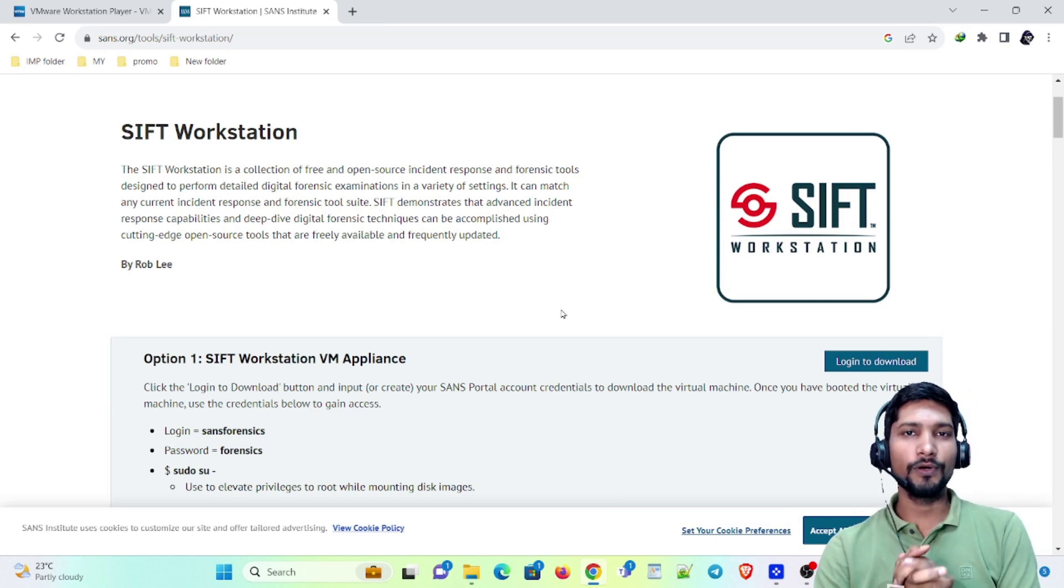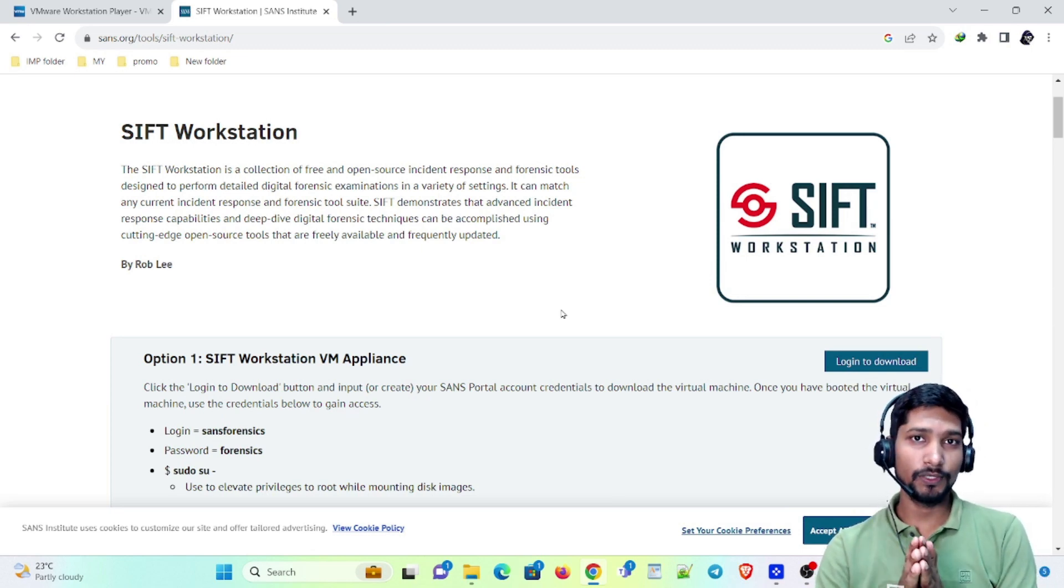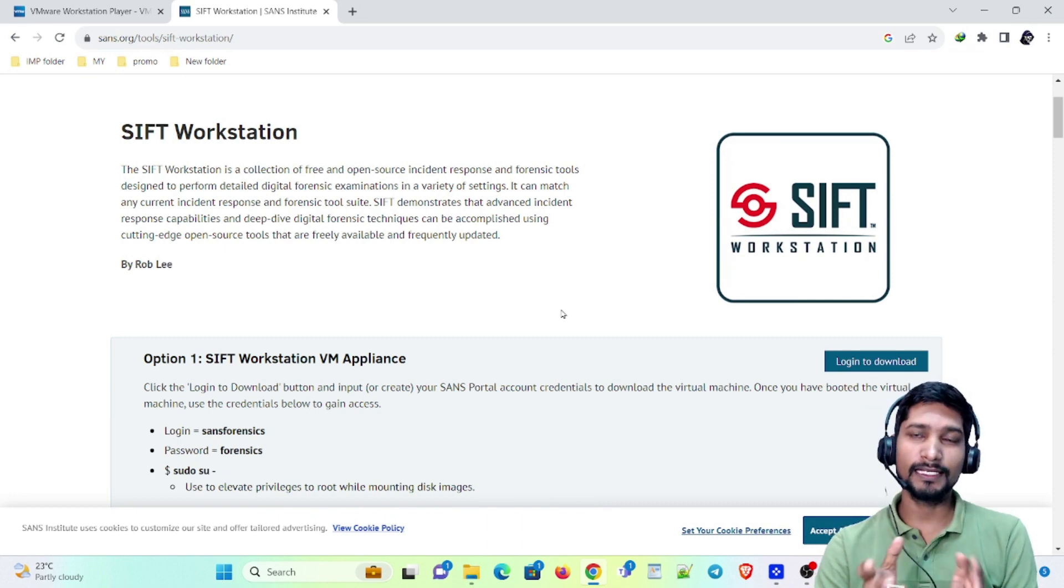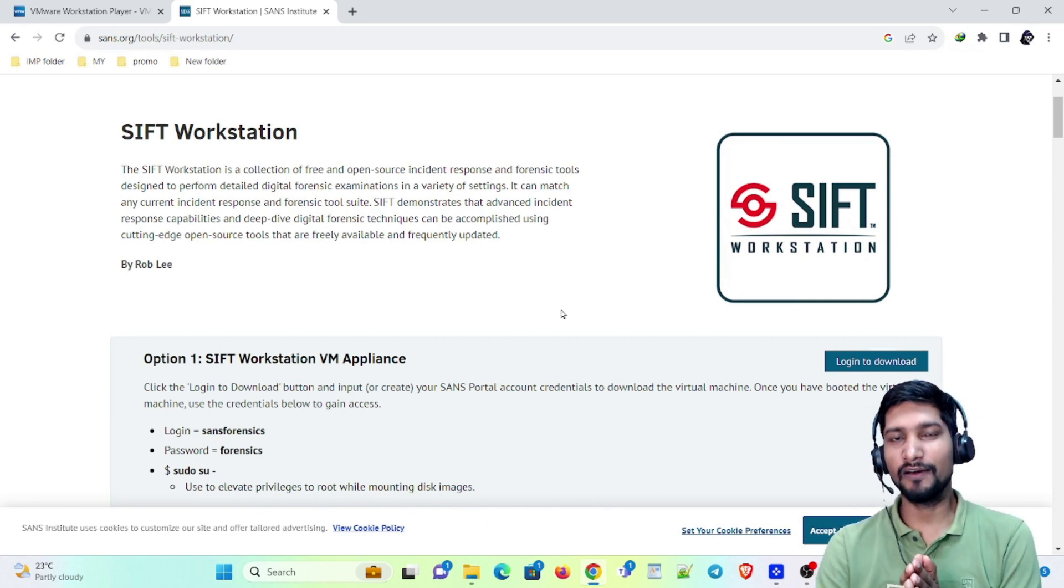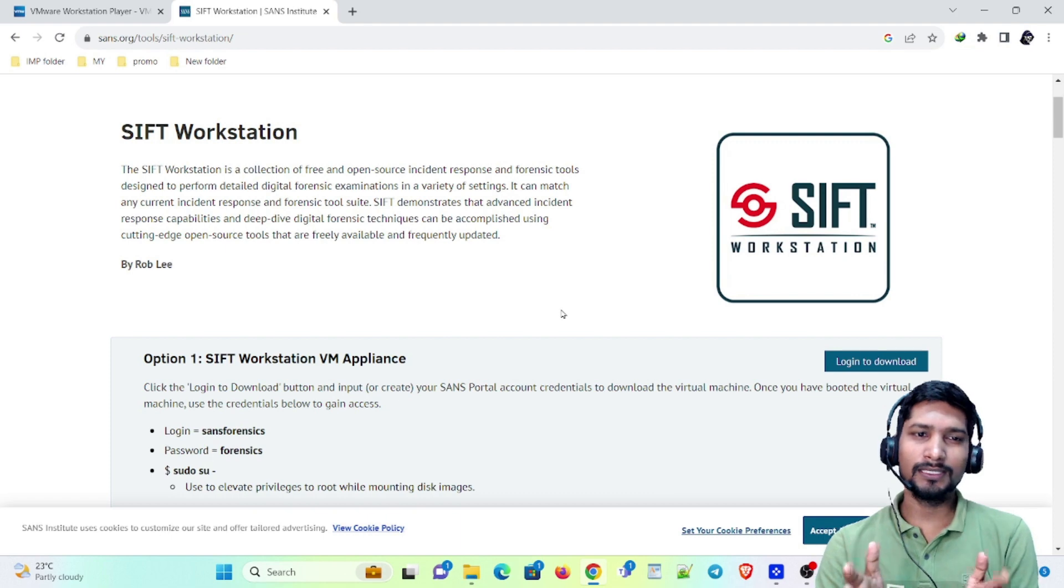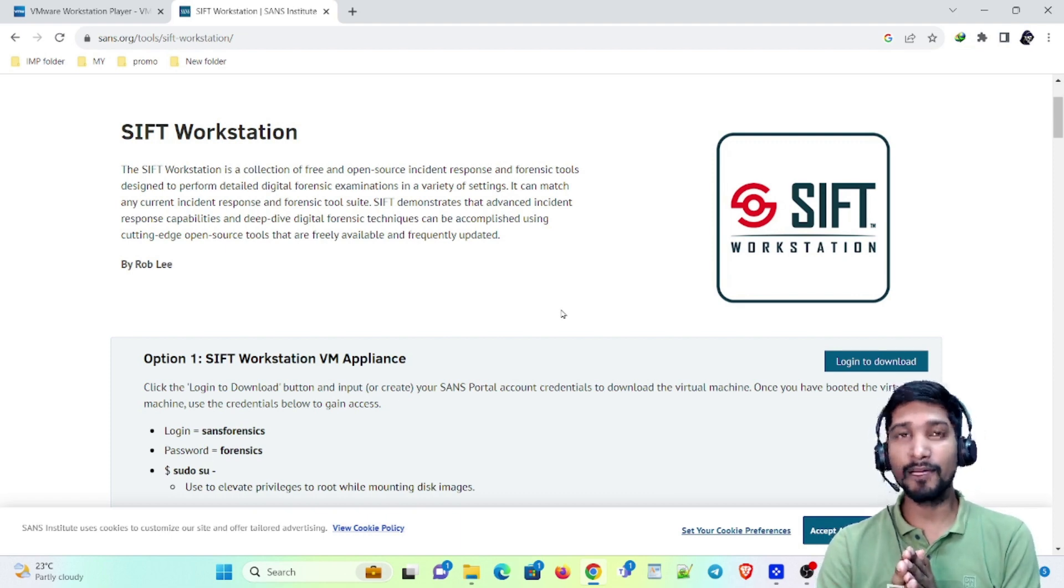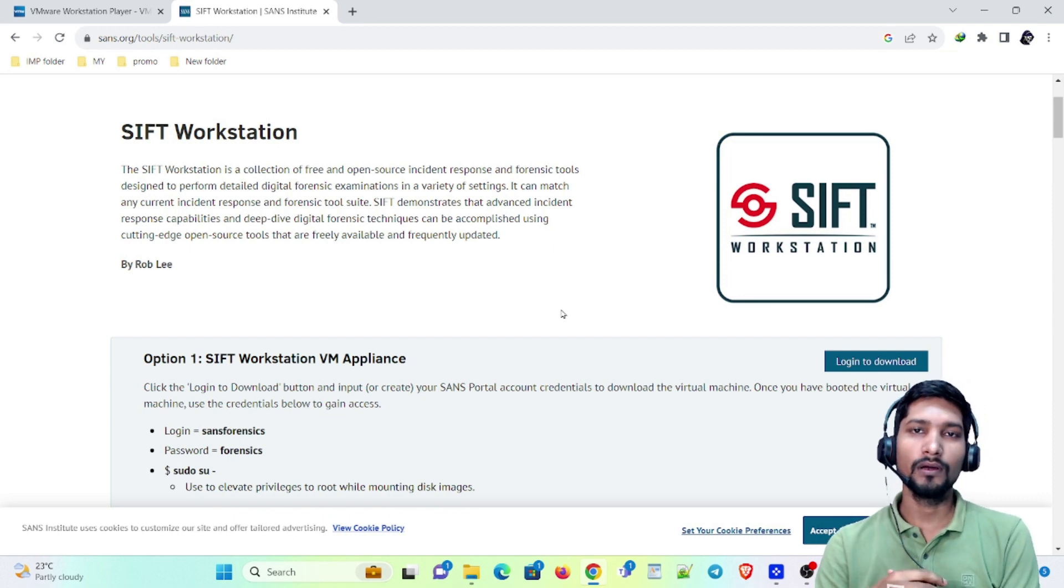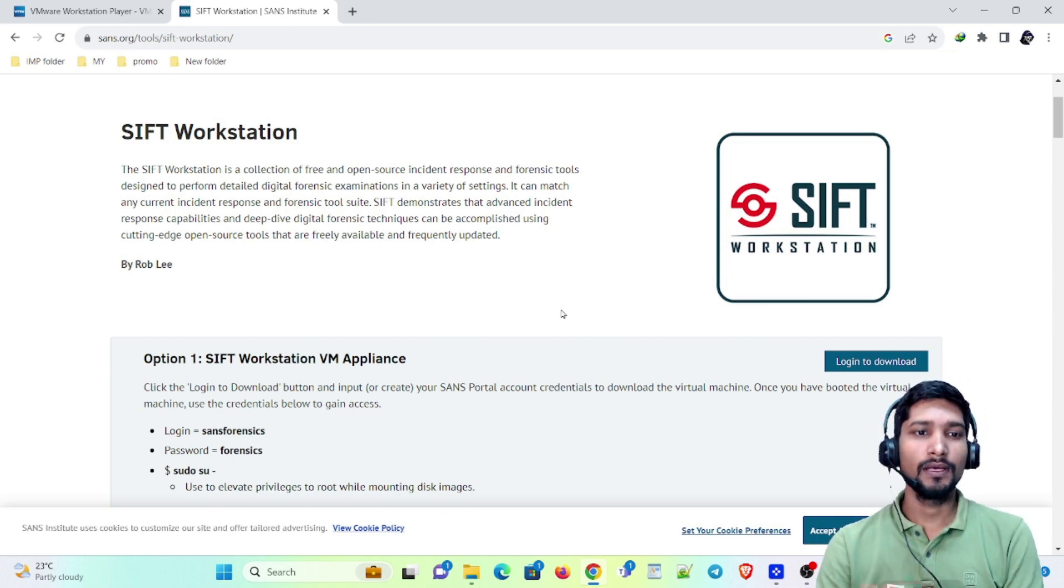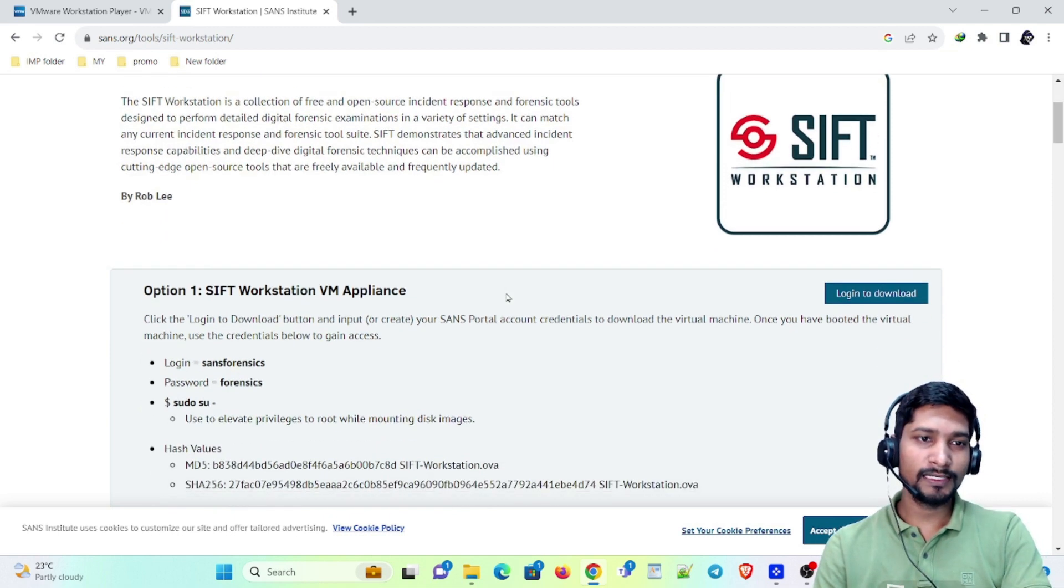Alright guys, so in this video we are going to show you how you can install SIFT workstation, which is related to DFIR. This basically depends on Ubuntu and has a lot of tools related to digital forensics.